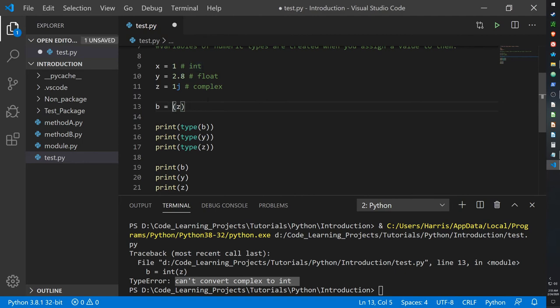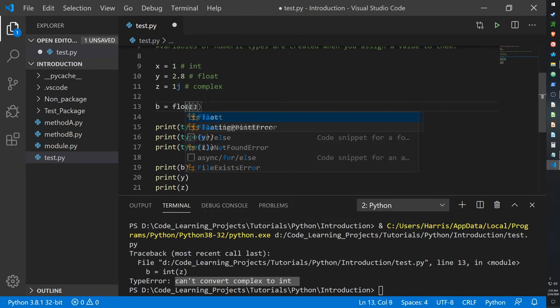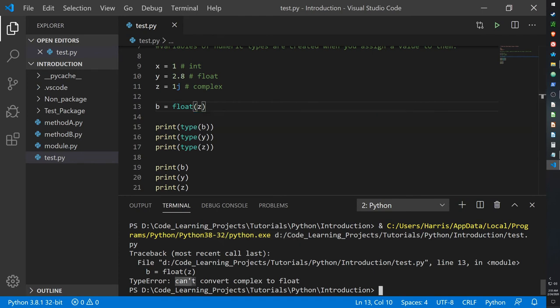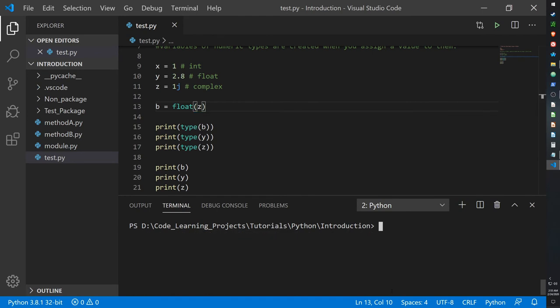Let's try float just to be sure. And you cannot convert a complex to a float. Oh, so I guess that's right.